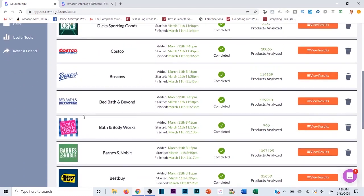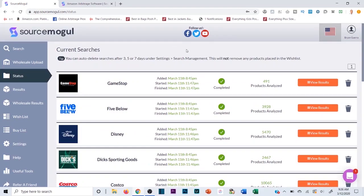If you plan on sourcing retail sites like GameStop, Five Below, Costco, Dick's, Best Buy, and many others, this software is a game-changer. You no longer have to sort manually on those websites. You can run them through Source Mogul and it's going to analyze all those products, scan every single item in that online store against related potential listings on Amazon, and show you which ones are already profitable.